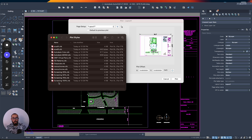I'm using AutoCAD LT 2024. This process should work for previous versions as well. If it doesn't, let me know — potentially the terminology is different, but the concept is really the same.